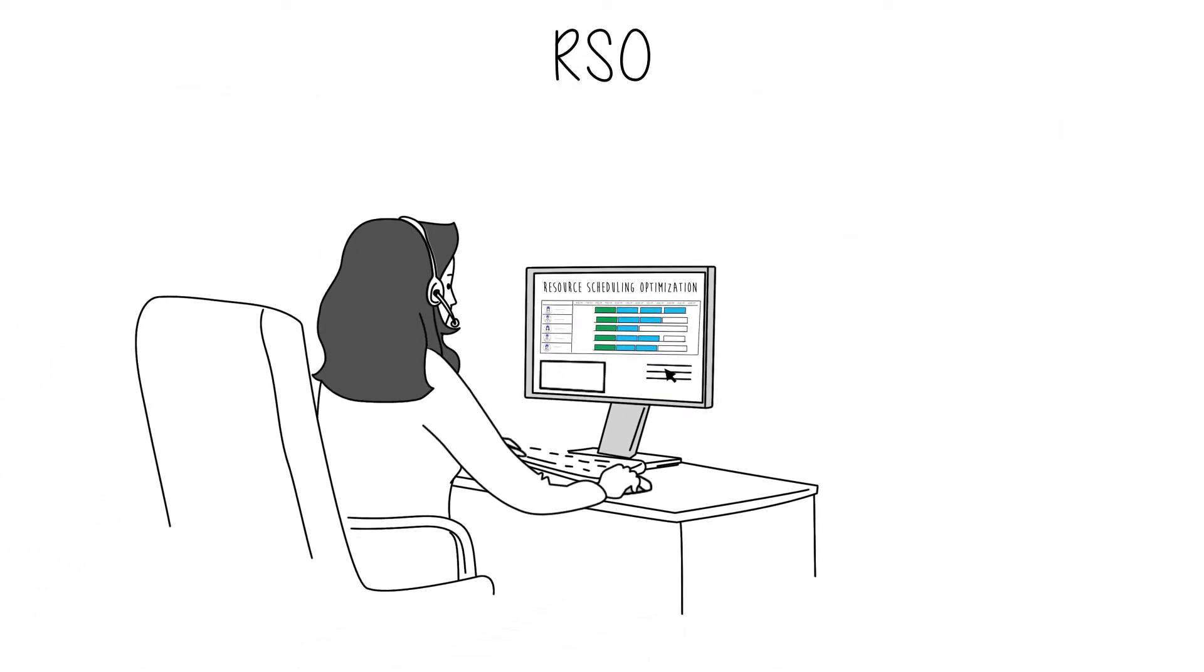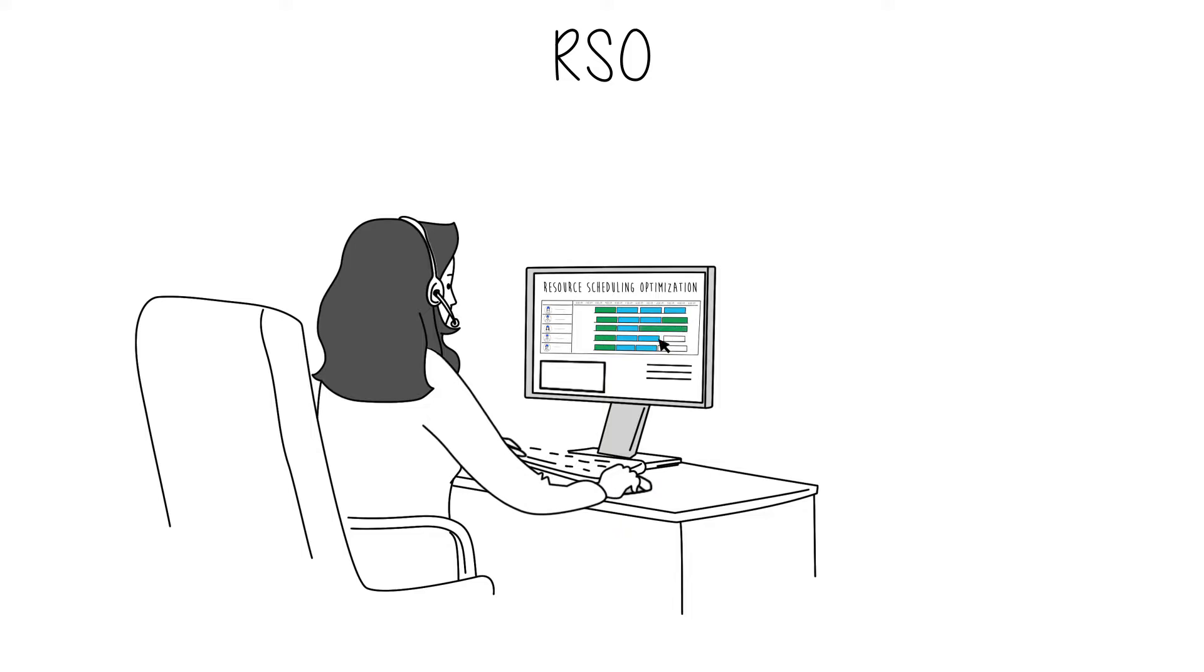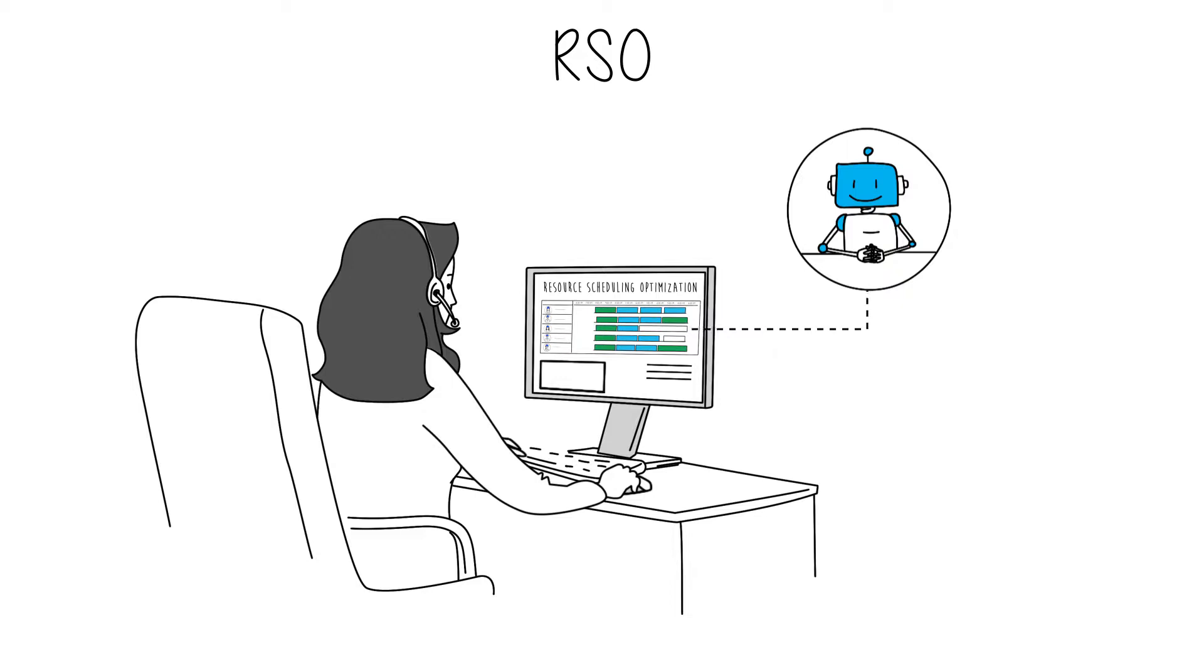So, what does RSO really do? RSO goes beyond manual scheduling and even smart assistant-based scheduling, which makes intelligent recommendations.